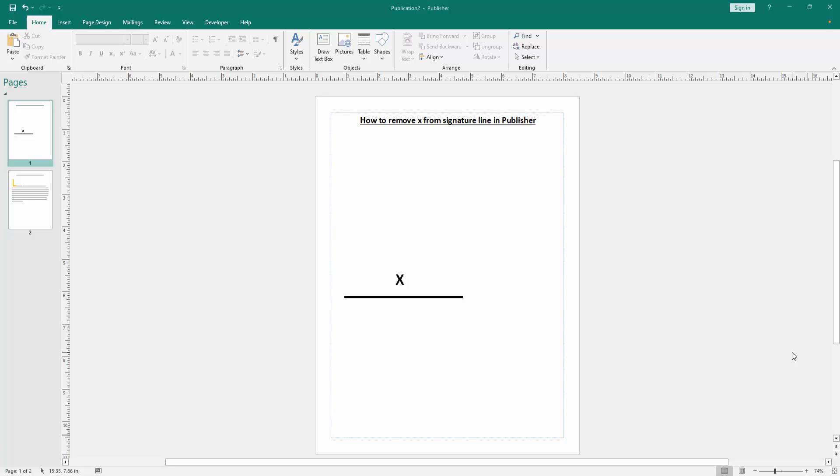Now we want to remove the X from signature line. Click the signature line, then go to the Shape Format menu.